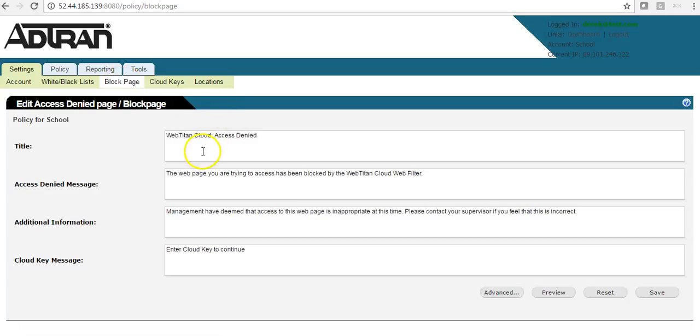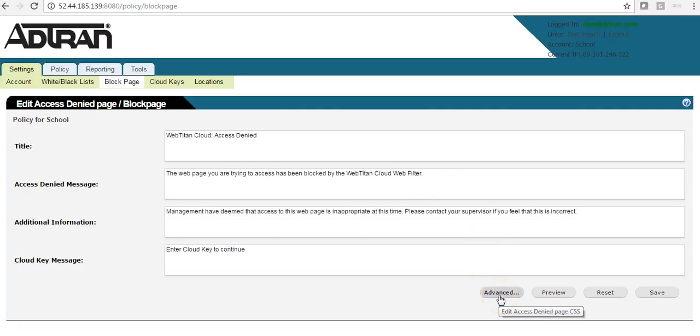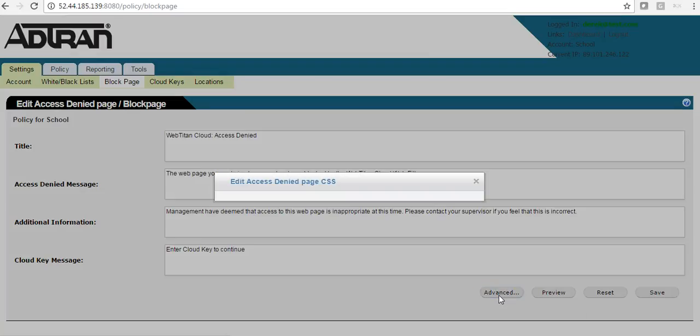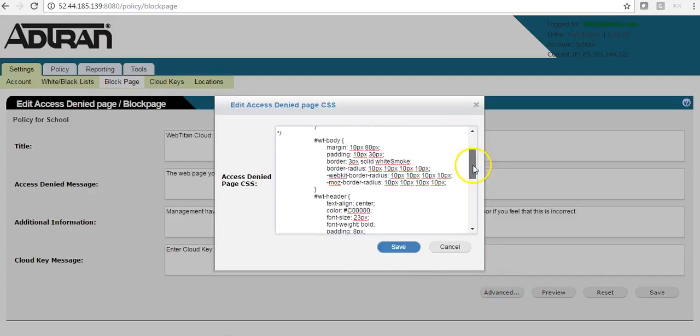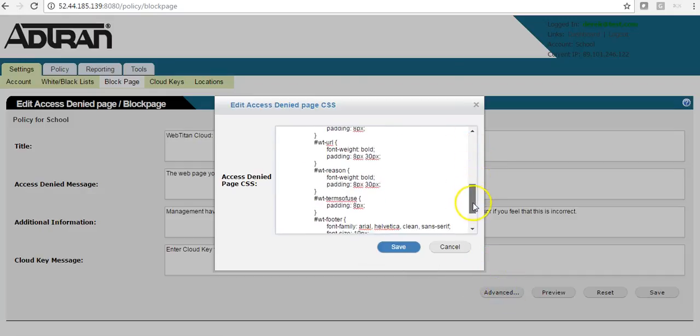As you can see, the text is all showing up here. And if you wish, you can add your logos and different settings by coming into the advanced tab. And this is the CSS of the block page.